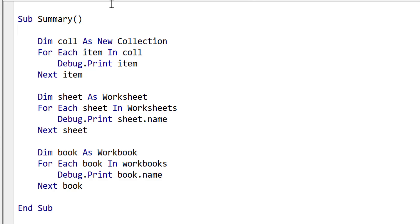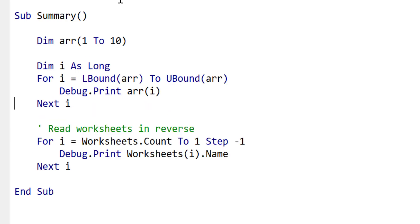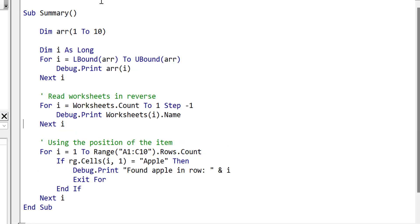Use the standard for loop if you are using an array. The for loop is also useful if you want to read a collection in a different order. For example, if you wanted to read the list of worksheets in reverse.